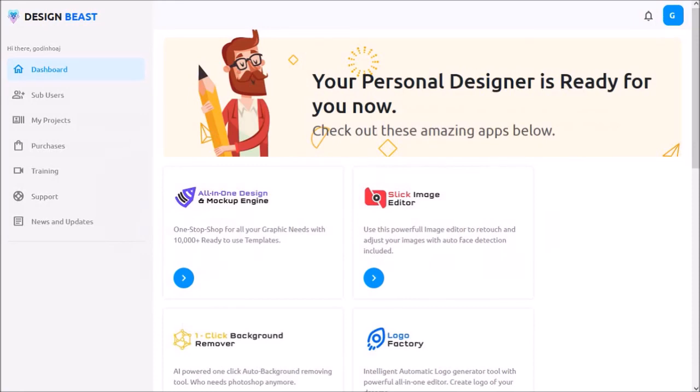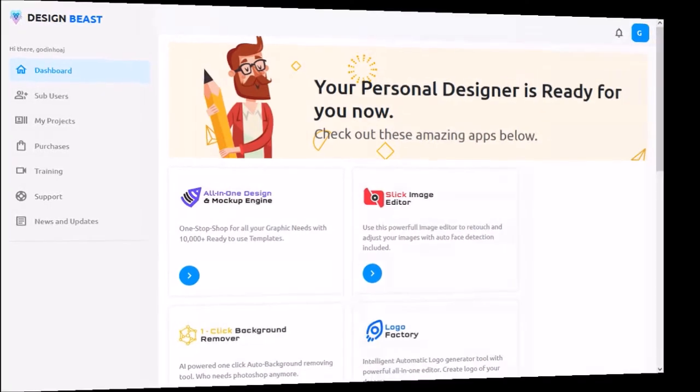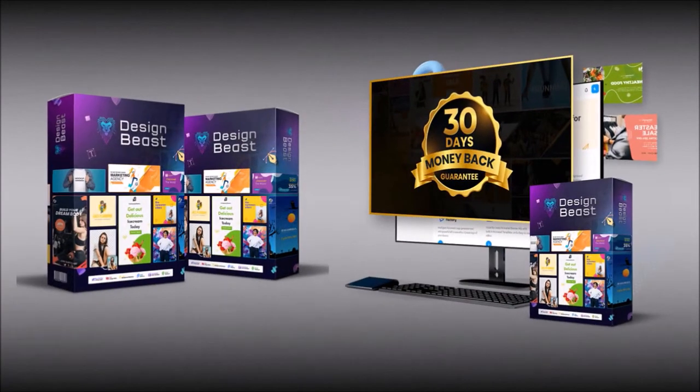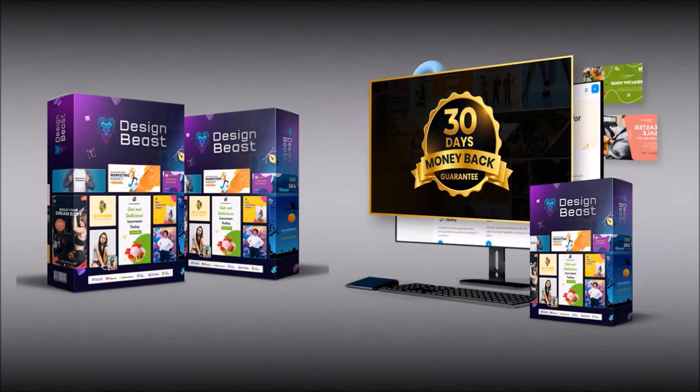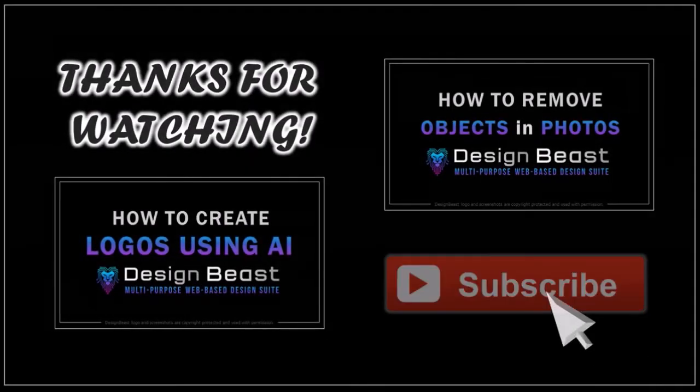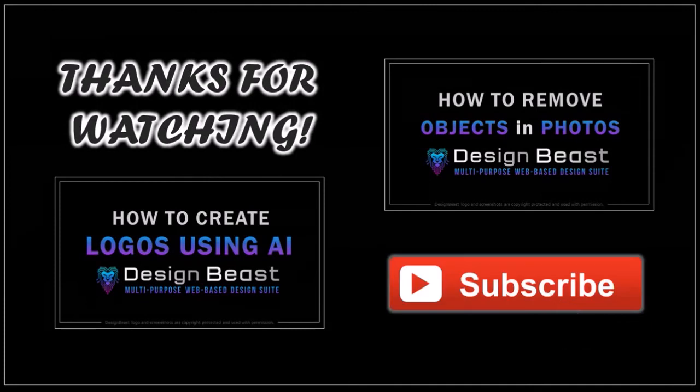But that's pretty much it. DesignBeast is available at a special low one-time price during launch. Check the link in the description section. Hope you found this tutorial helpful. If you have any questions, please leave them in the comment section. Thanks for watching.